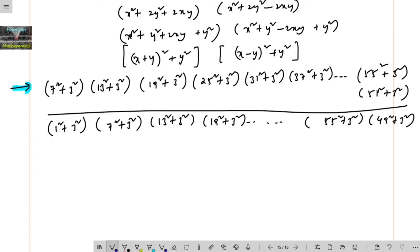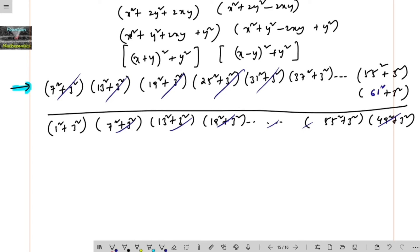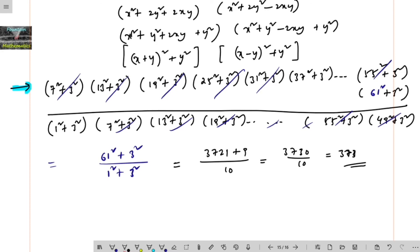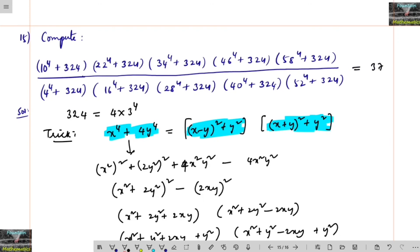All the intermediate terms cancel in this telescoping product. The only term remaining in the numerator is 61² + 3², and in the denominator 1² + 3². So the result equals (61² + 9) / (1 + 9) = (3721 + 9) / 10 = 3730 / 10 = 373. The answer is 373.